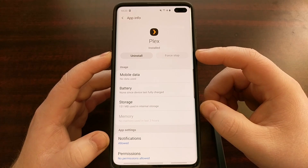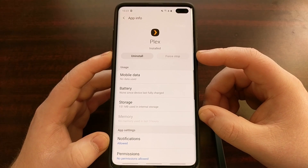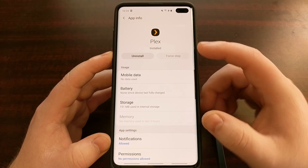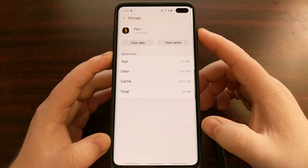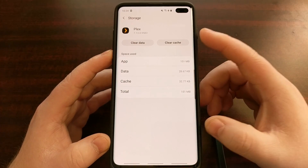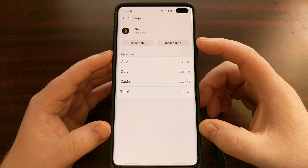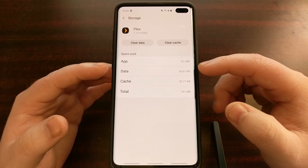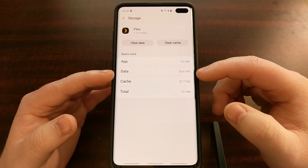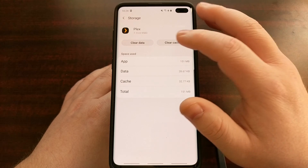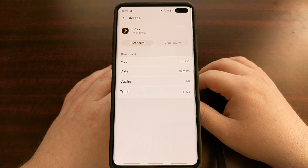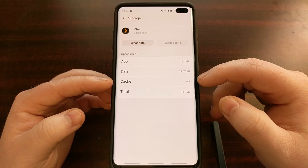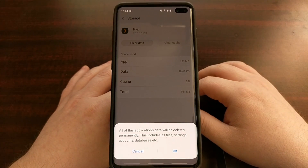From here you can choose to uninstall it, since an uninstall and reinstall can fix a lot of issues related to the install process. However, if that does not work, come back here and tap on the Storage option. This application takes up storage, but it also creates cache. We want to clear the cache of this application first — as soon as you do, the cache number goes to zero.